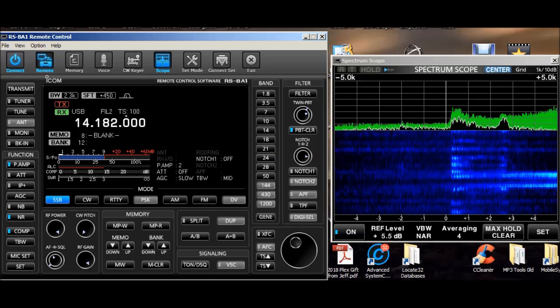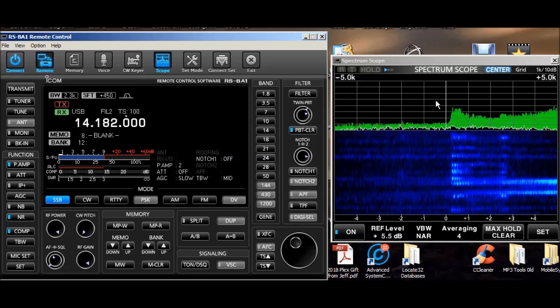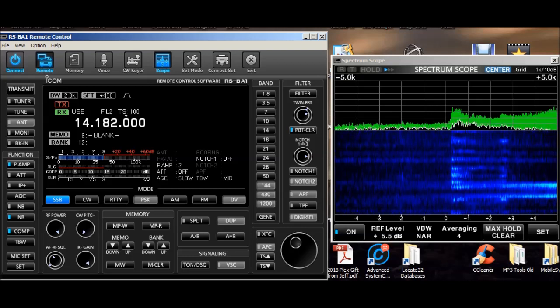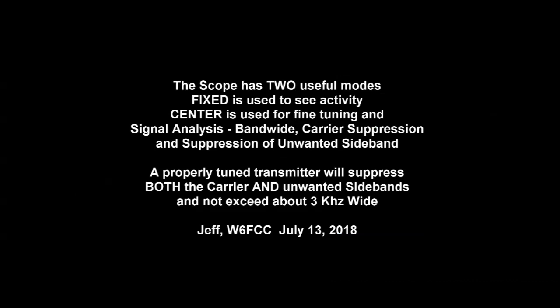To shut everything down, you just click on this connect button and it disconnects from the radio. W6FCC demonstrating the use of the spectrum scope. Is that okay?